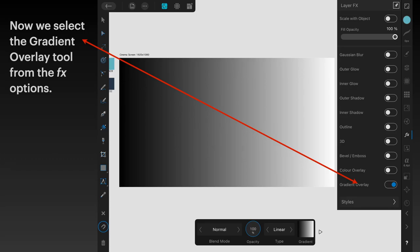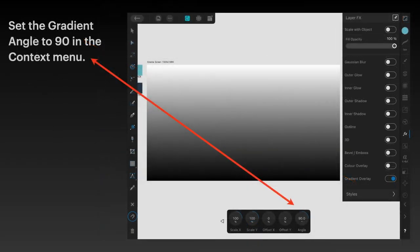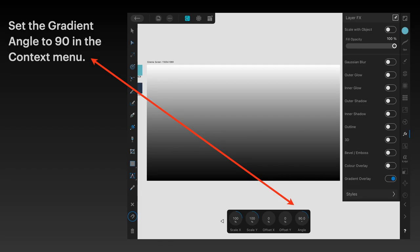Set the gradient angle to 90 degrees in the context menu. Click on that right arrow, and the very end one is the angle. Set that to 90 degrees so the clear bit is at the top of your rectangle and the dark bit is at the bottom, not left and right.